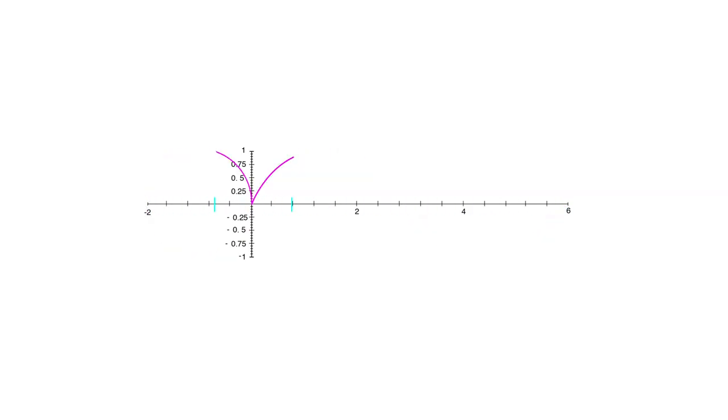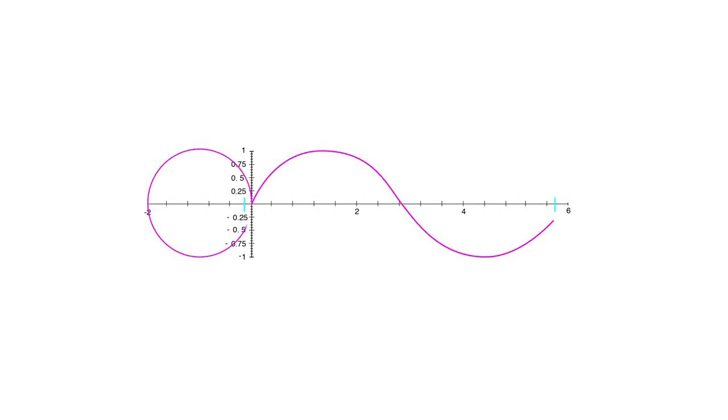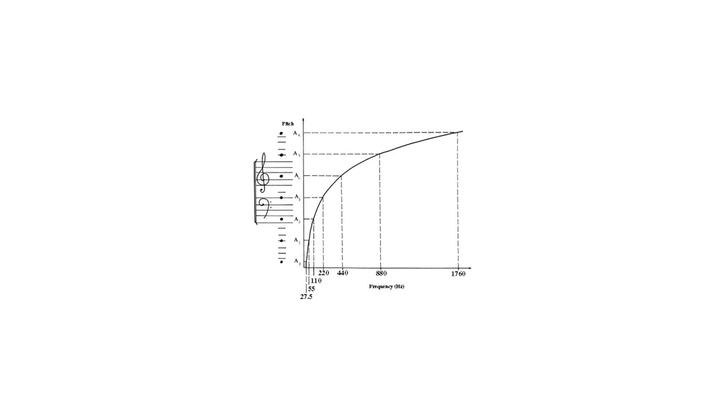When a vibrating object creates pressure variations in the air that repeat at a fixed rate, we refer to that rate as the frequency. Some sounds, like sine tones, consist of a single frequency which is logarithmically correlated to our experience of pitch.